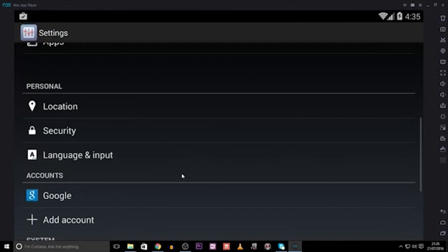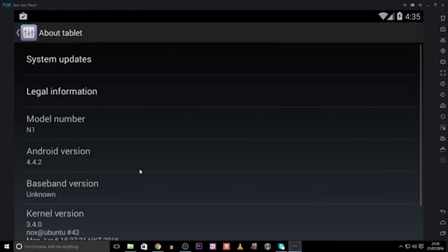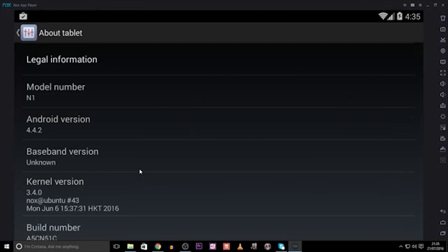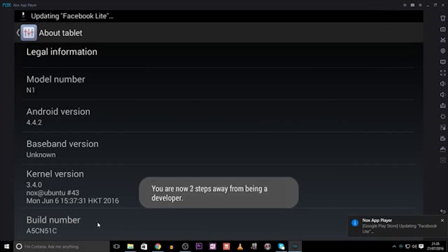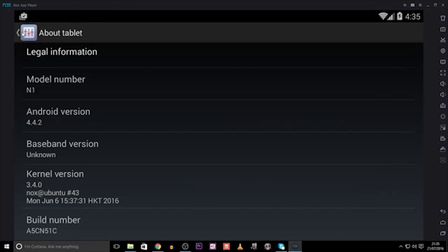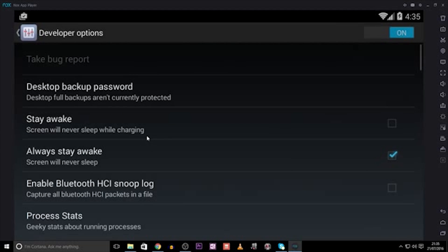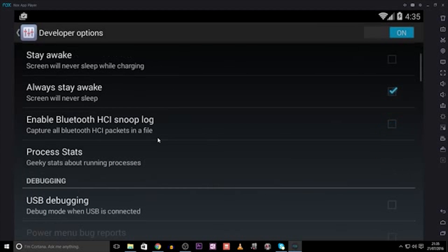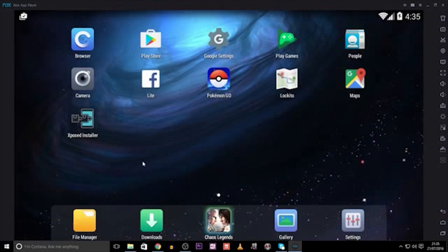Now, we go into Settings. Scroll down to About Tablet, and then click the Build Number tab, over and over until it says you are now a developer. Go back into the Settings, and you'll see a Developer Options tab. Click that, and then tick Allow Mock Locations, and that is it on the Settings and Install part.